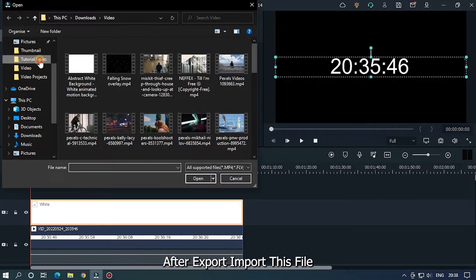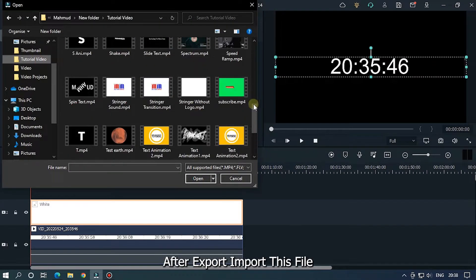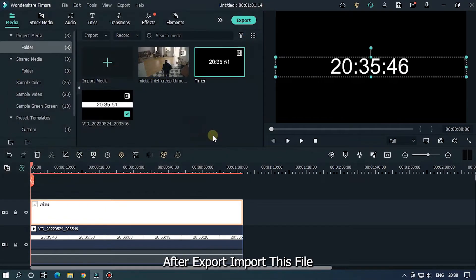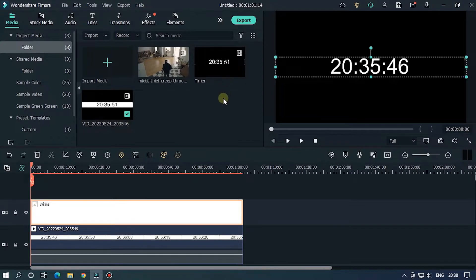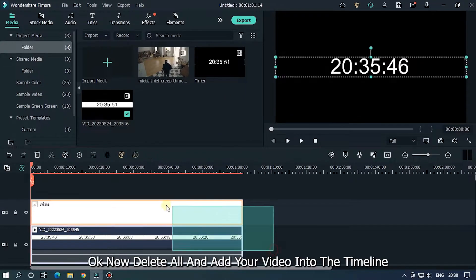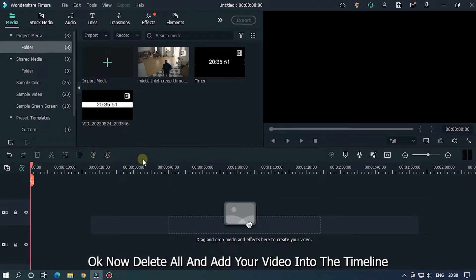It's not adjusted perfectly, but we can fix it later. Then export this clip. After export, import the file back into the project. Now delete all existing clips.